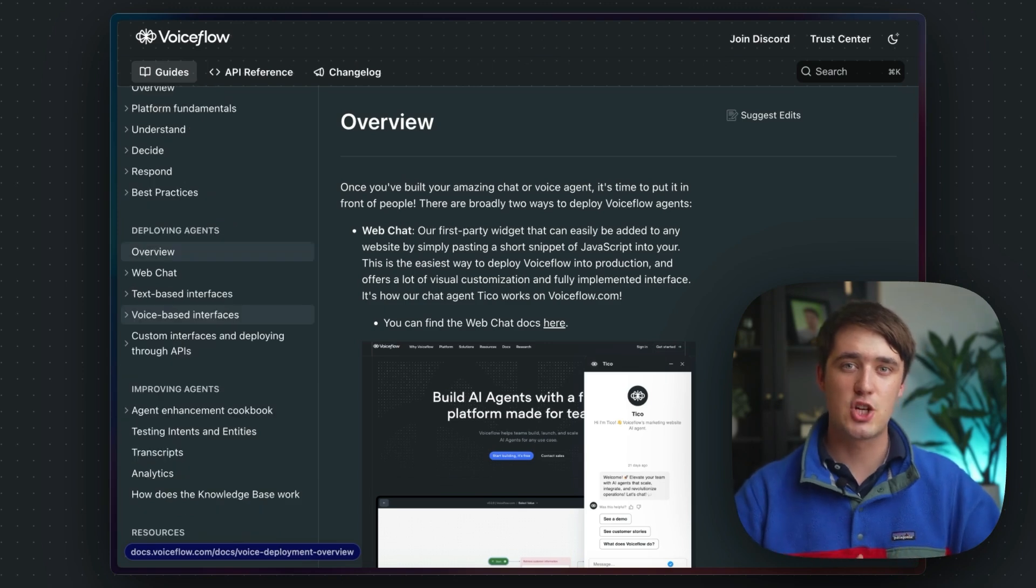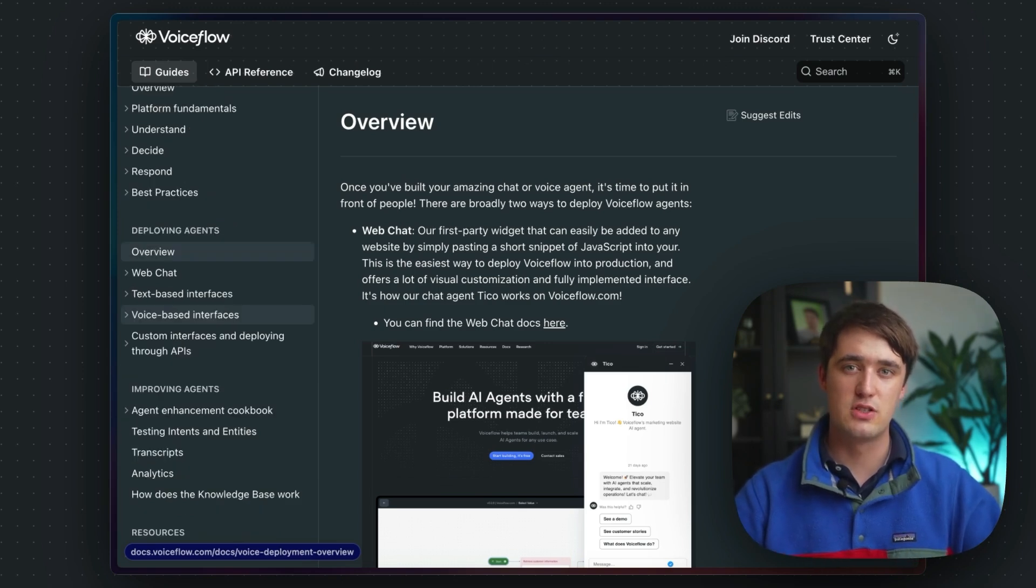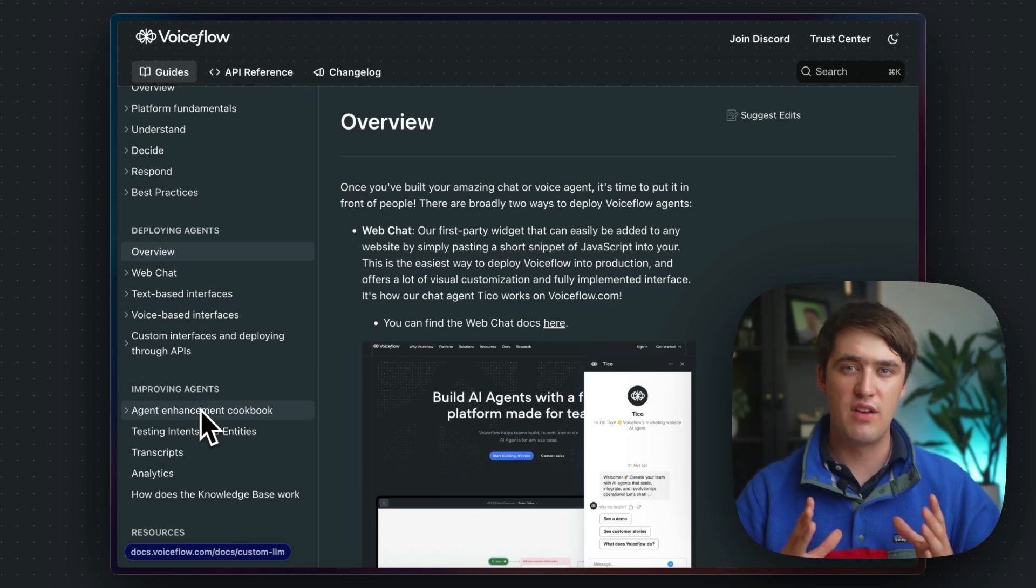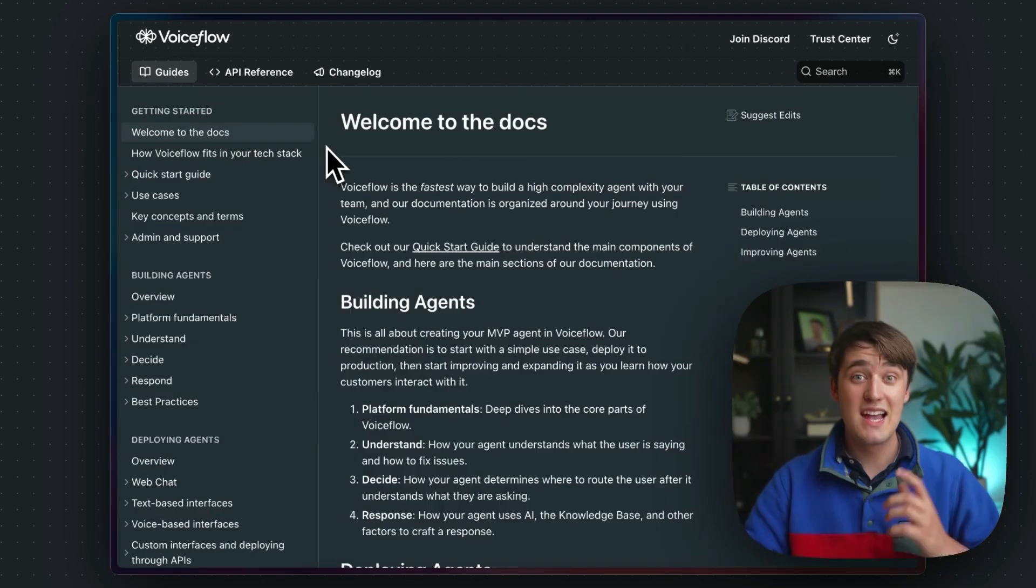To round it off, there's a section on building more advanced agents, with an agent enhancement cookbook and some other more advanced features of VoiceFlow.